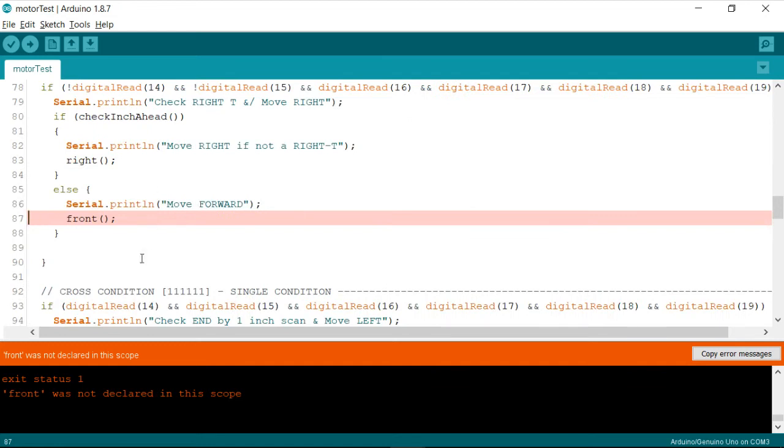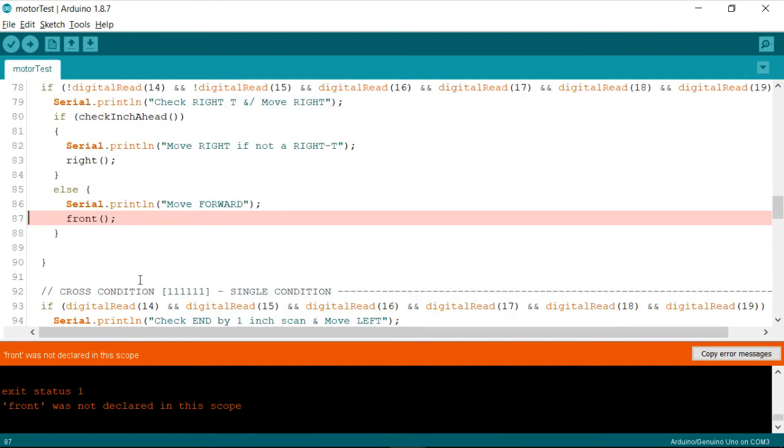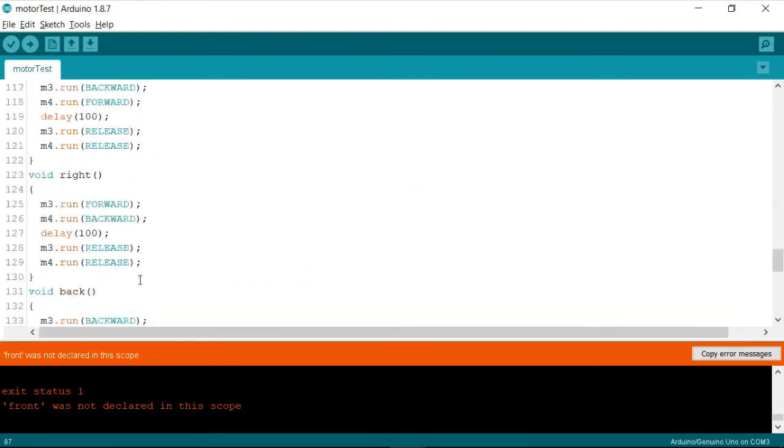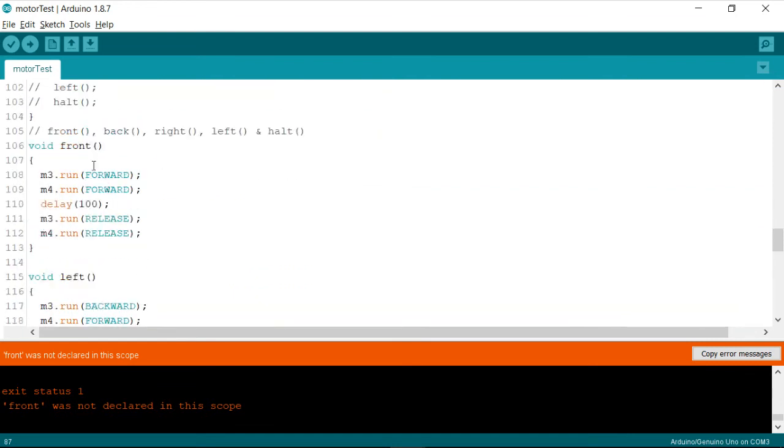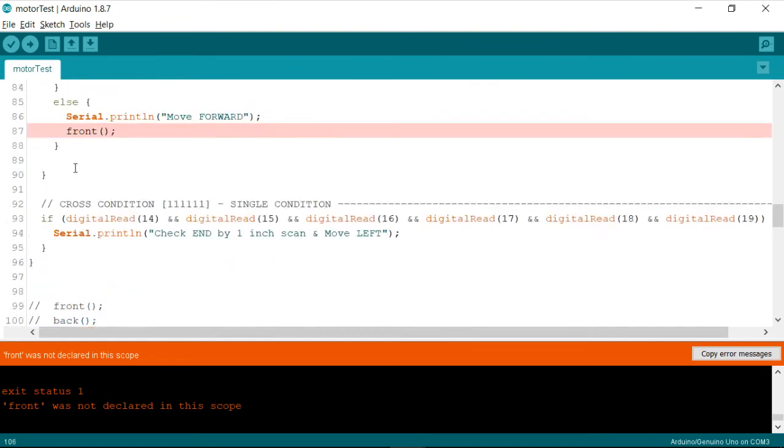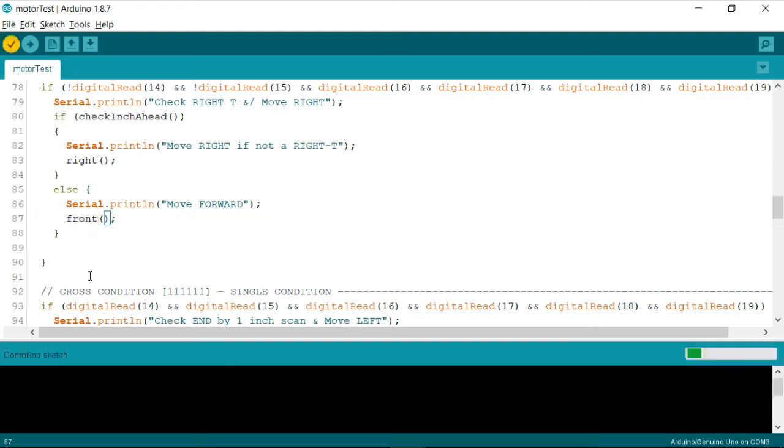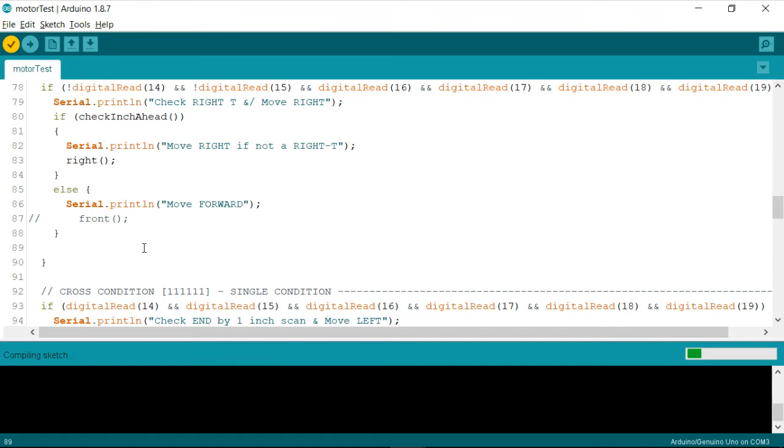It says front. Okay, so let me just comment this out. I'm not interested in understanding what is the error now, but I just want whether my short path is true or false.